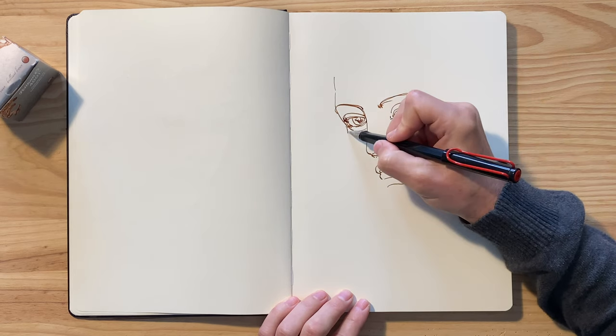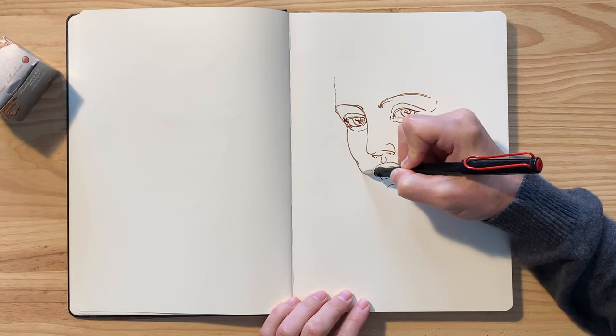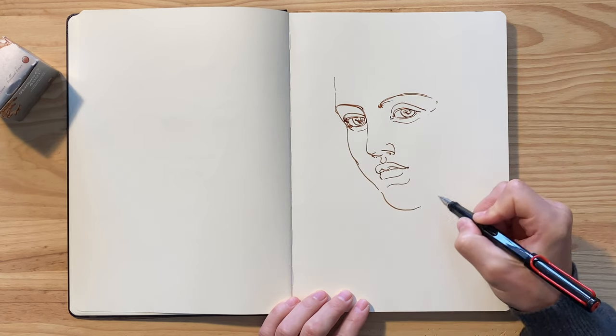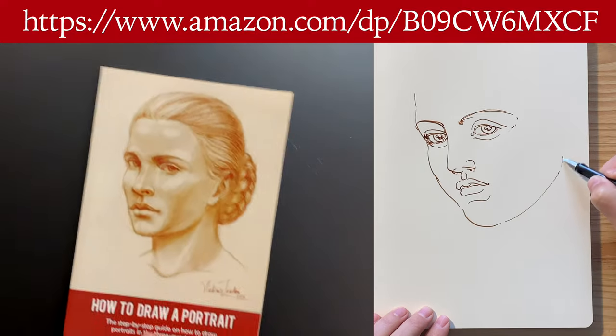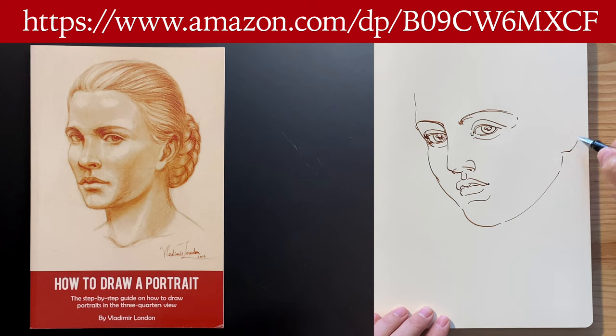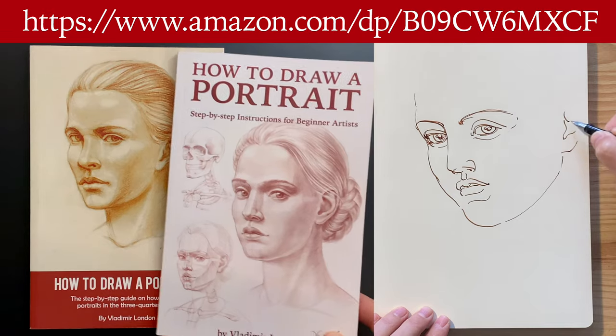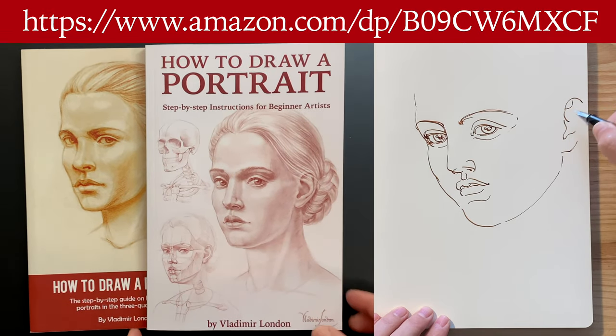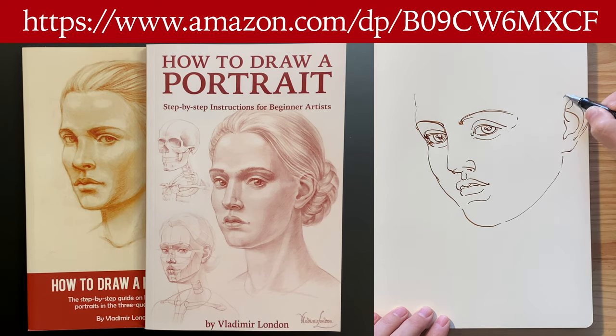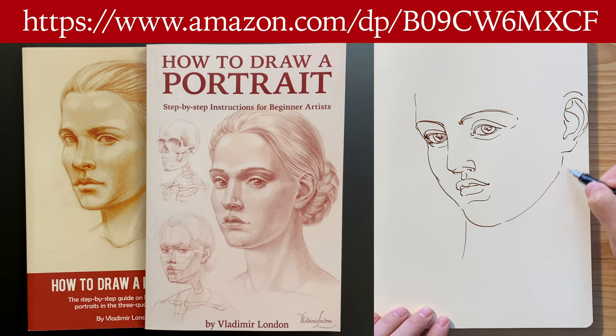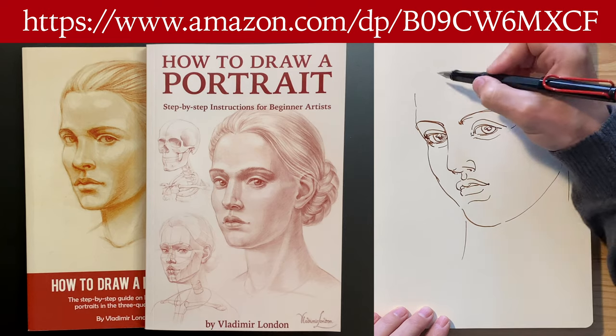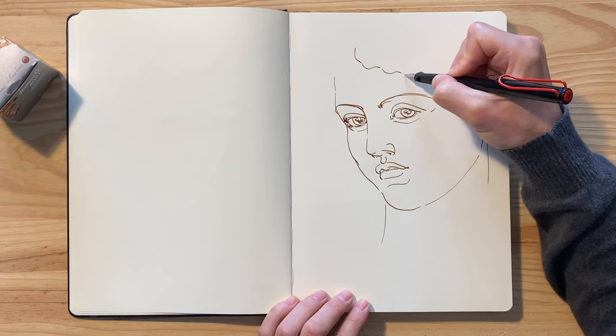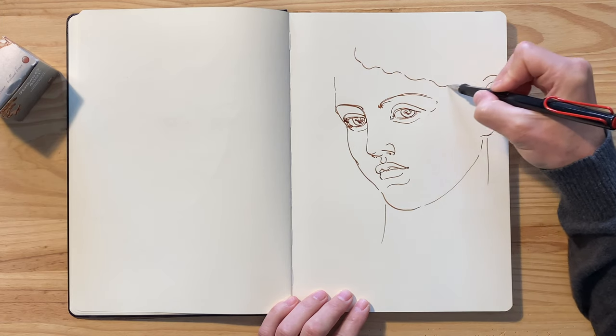To draw a realistic portrait, you have to know many things. I described in depth the sequential drawing steps of making a portrait in my two books on how to draw a portrait in three-quarters view. These books are available in both e-book and paperback formats on Amazon. In these books, every step of drawing a portrait is explained and illustrated. Of course, one or two books are not enough to learn portrait drawing skills.